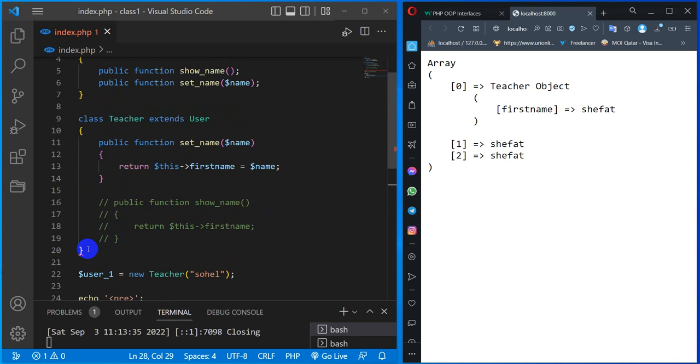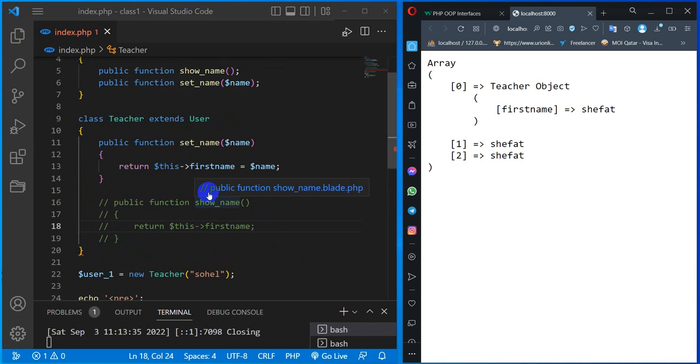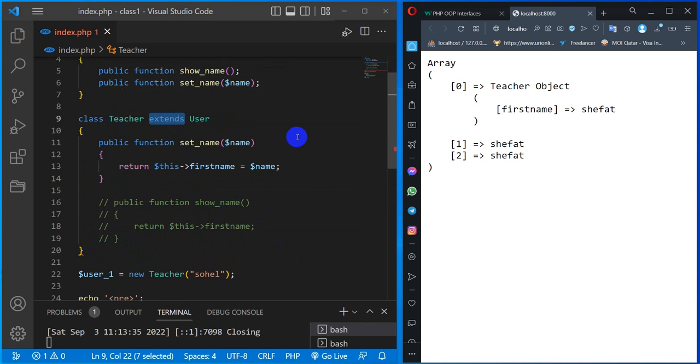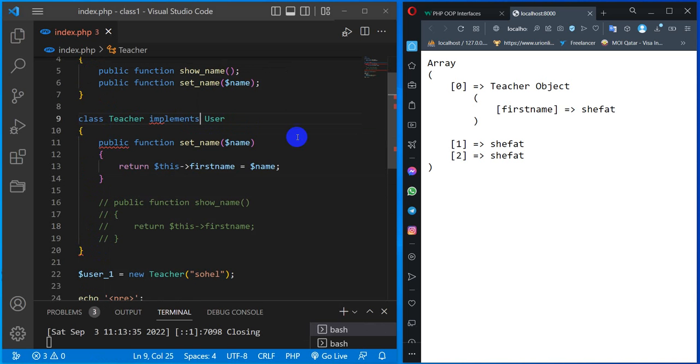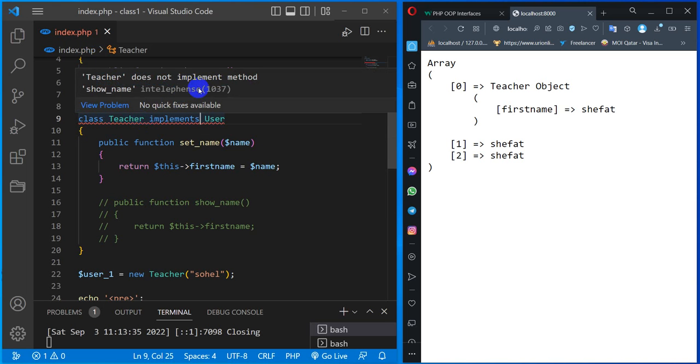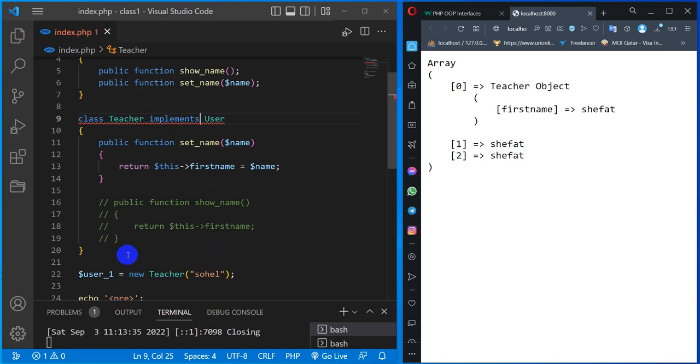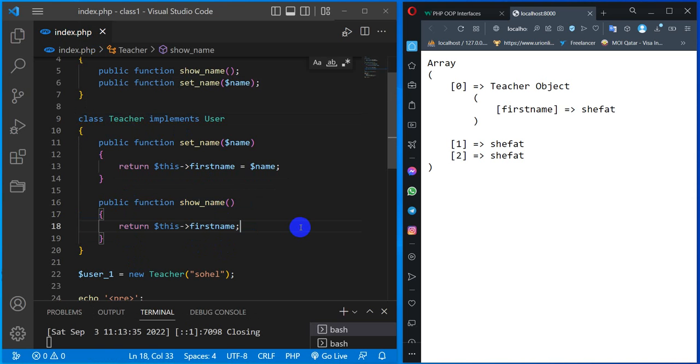We can check - this is the Teacher interface. It says our interface implements, not extends - implements. It says Teacher does not implement method show_name. The show_name must be implemented. Now the solution - we need to reload.